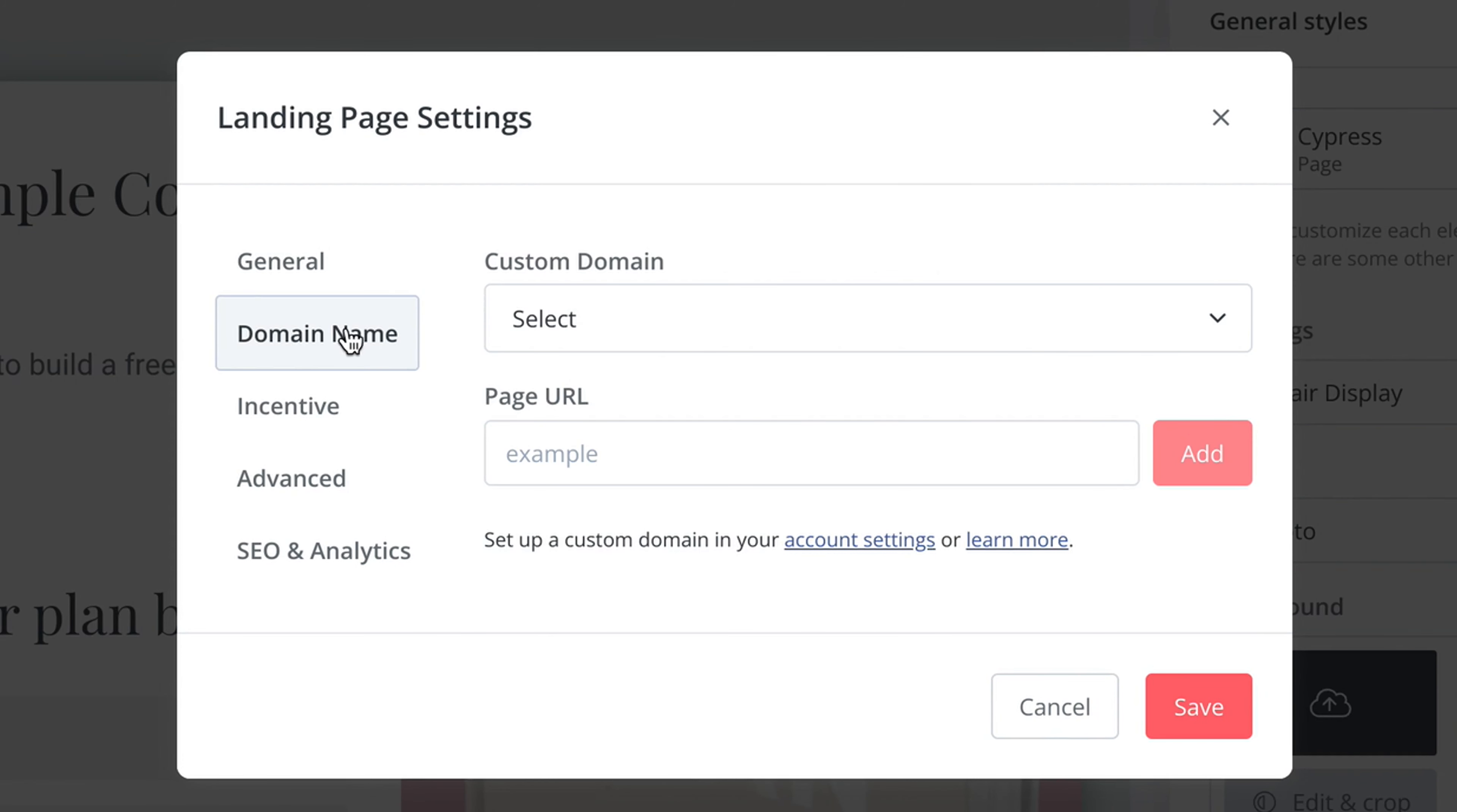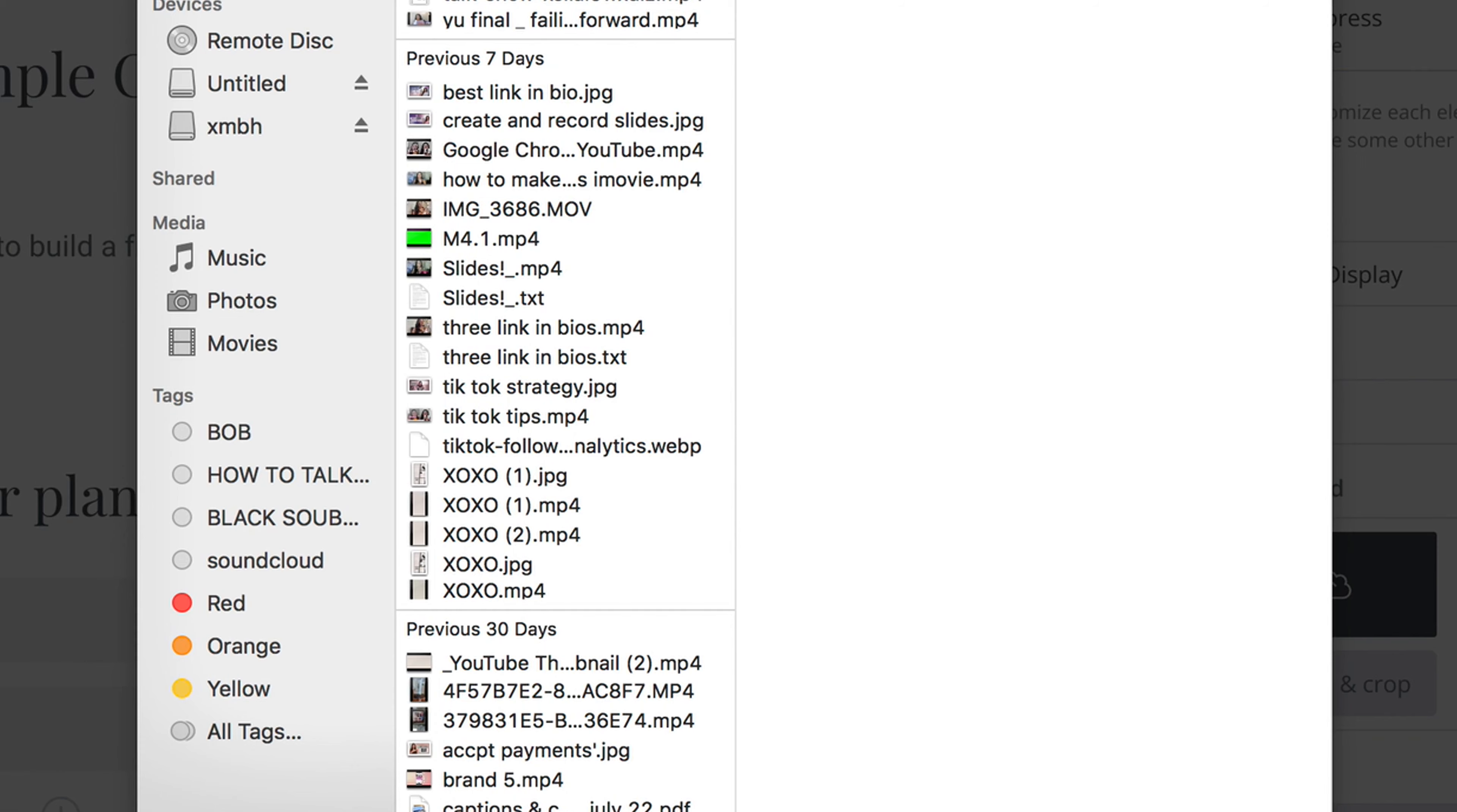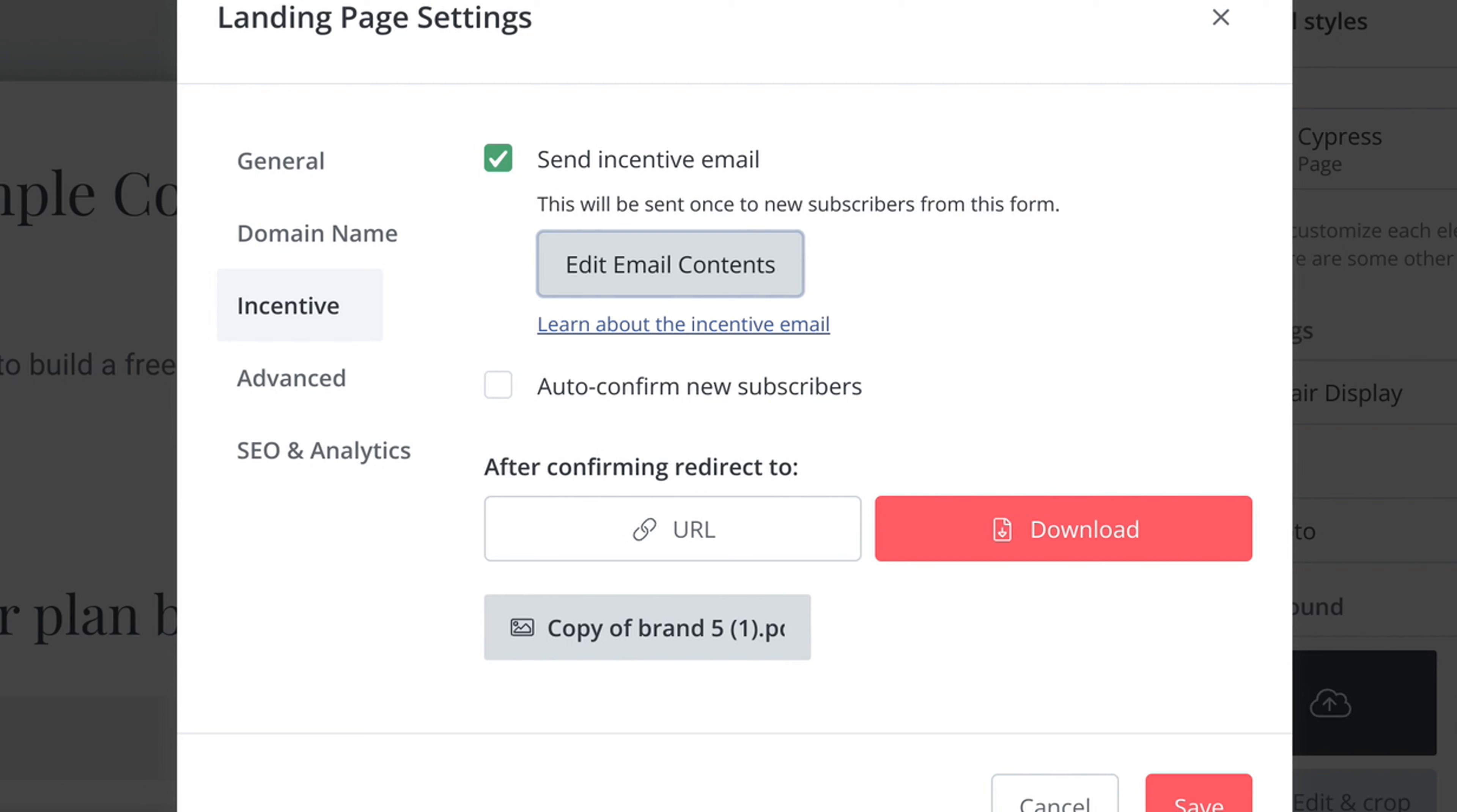I go to the domain name. Select your page URL. You're going to deliver that incentive. You should have this as a PDF already. Pick your PDFs and now you're going to edit the email contents. Again try to make this customizable to you so it's not super generic and people are excited to open your emails.